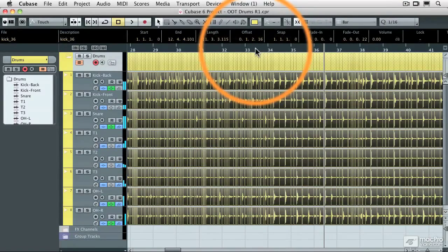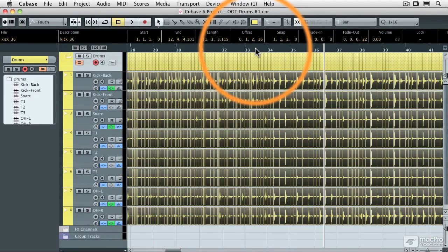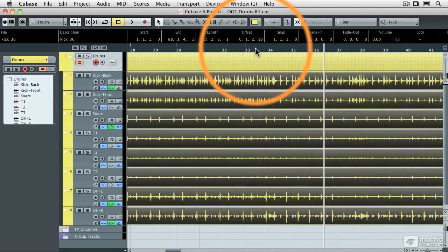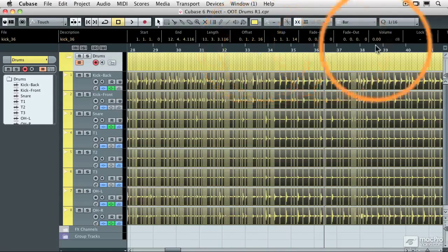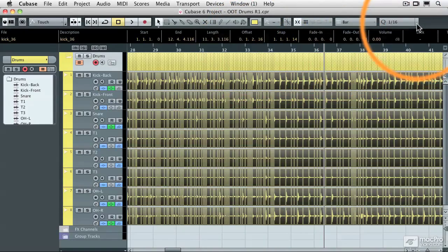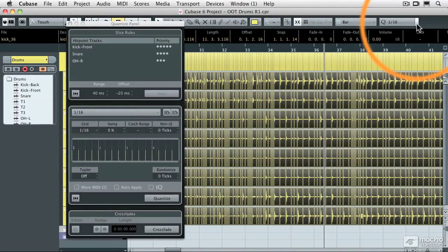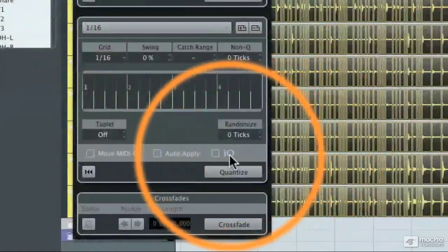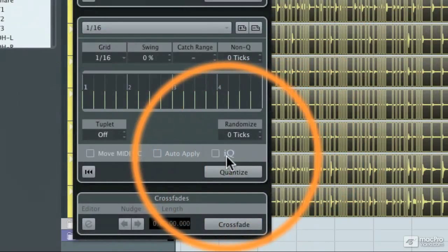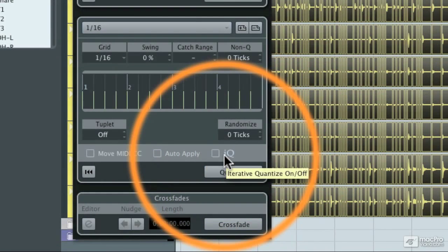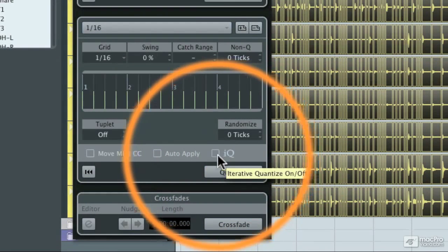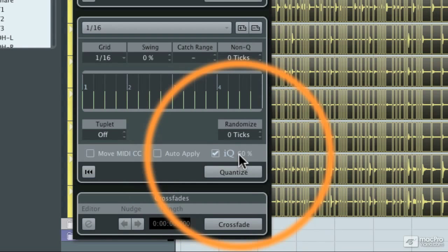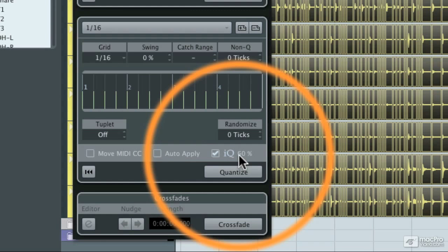But what if I don't want to do a hard quantization? I'm going to hit undo a few times to get us back to where we just had slices done, and I'm going to reopen the quantize control panel. Now I'm going to click on the IQ button, which is the iterative quantize on or off. When I click on that, I can set a strength for the quantize. So it's not going to move 100% accurately.